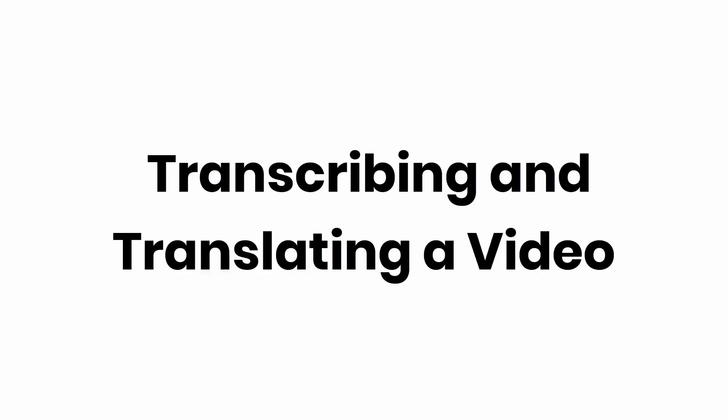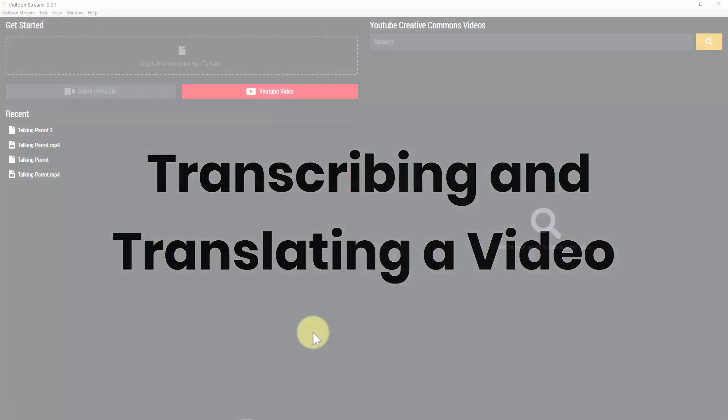Hey guys, how are you doing today? In this video we will show you step-by-step straight to the point how to transcribe and translate a video with Streamer by VidTune. So let's get you started right away.